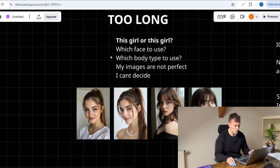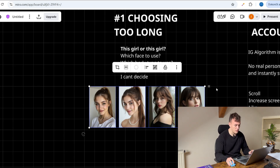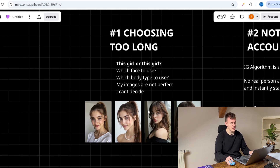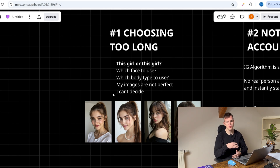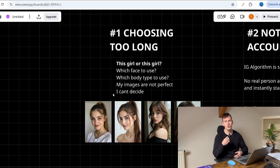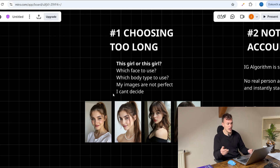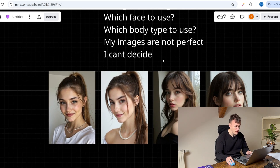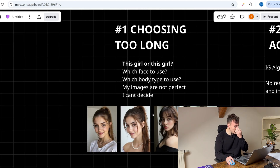The first biggest mistake is choosing too long. These are like the first images of the face of the girl I created. I spent — I don't like to say it — but like one to two weeks just choosing which face to use, which body type to use, how to name her and stuff like that. Don't get me wrong, these things are kind of important, especially today when everyone can create such an influencer. You have to choose a niche, give her a story — what does she do, what does she like, what is her style. But obsessively choosing which face or body type to use when my images are not perfect anyway — I cannot decide — it's kind of useless.